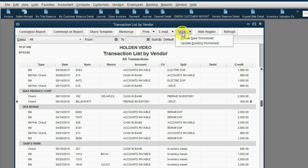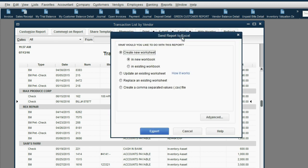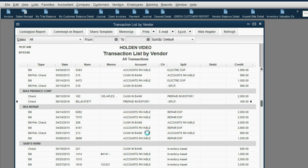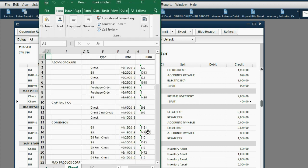Now we're going to do three simple clicks to export this to Excel. Click Excel, create new worksheet, then just click export. And now you can see your transaction list by vendor is exported to Excel.